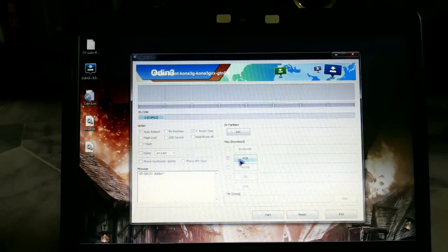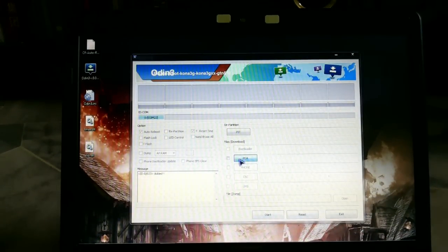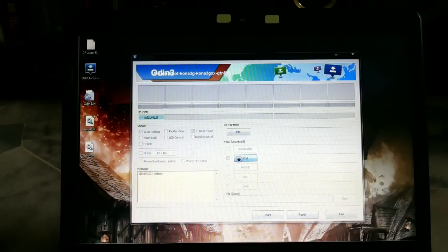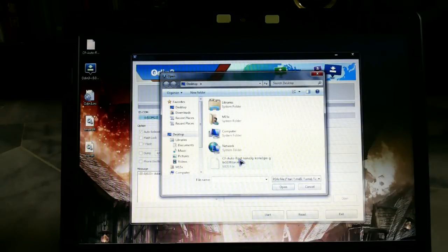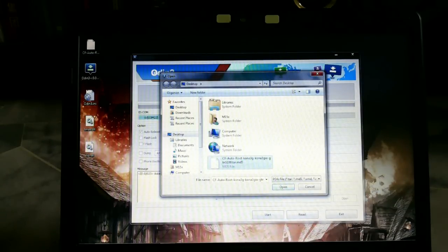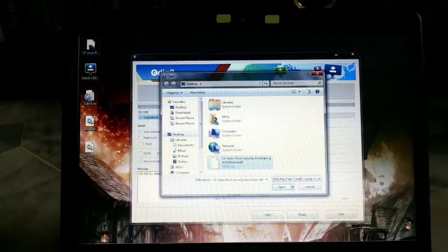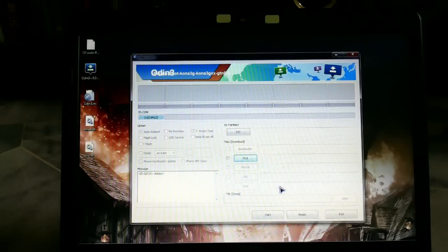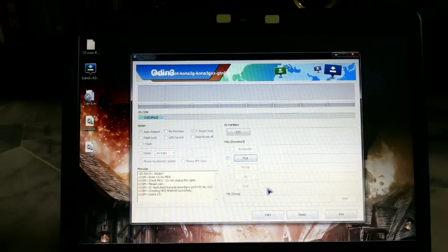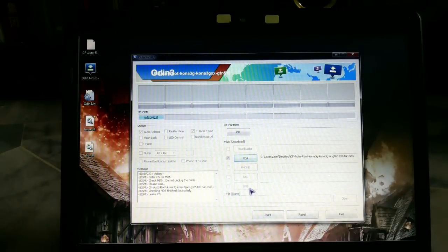What you want to do is press on PDA, which is the only selection you have, and select that rooting file that came with the zip. Just open it. There it is. Make sure everything is alright and the two ticks are okay.